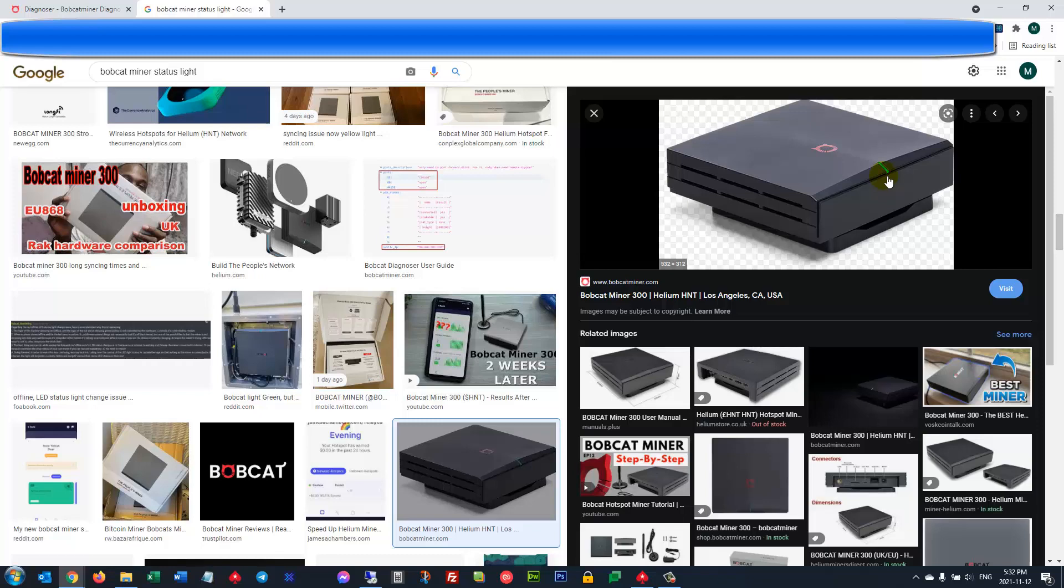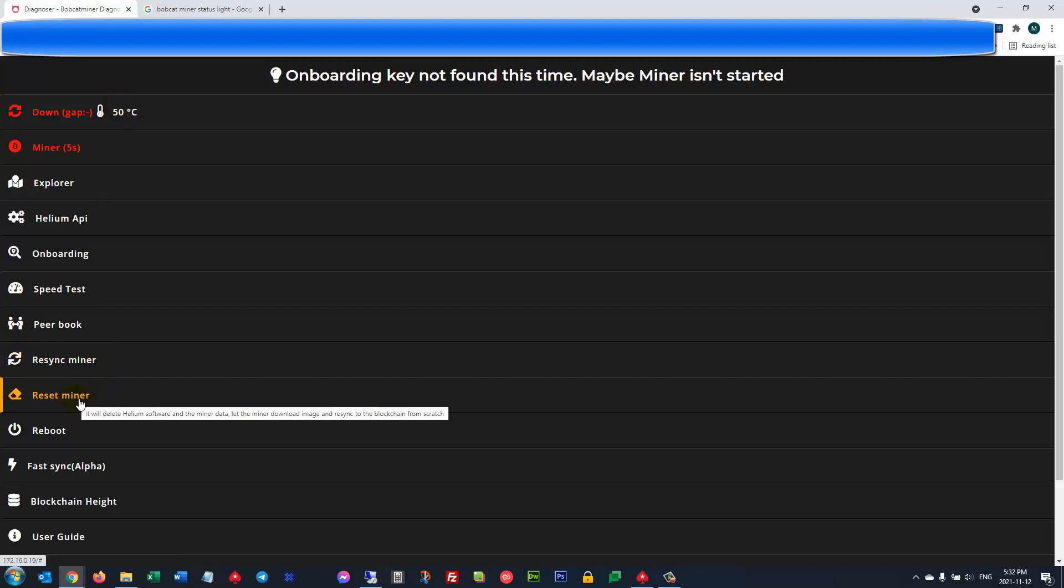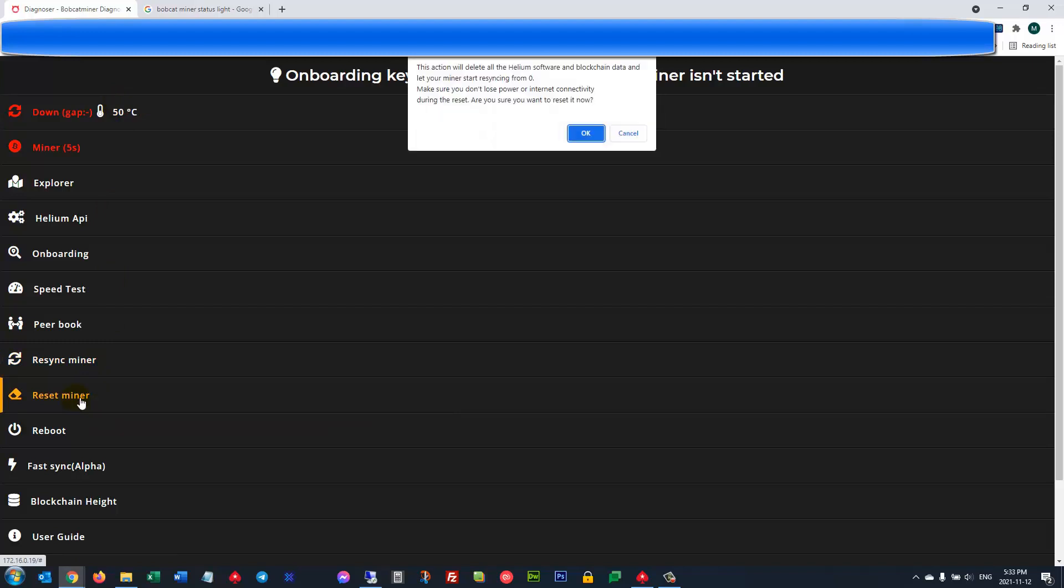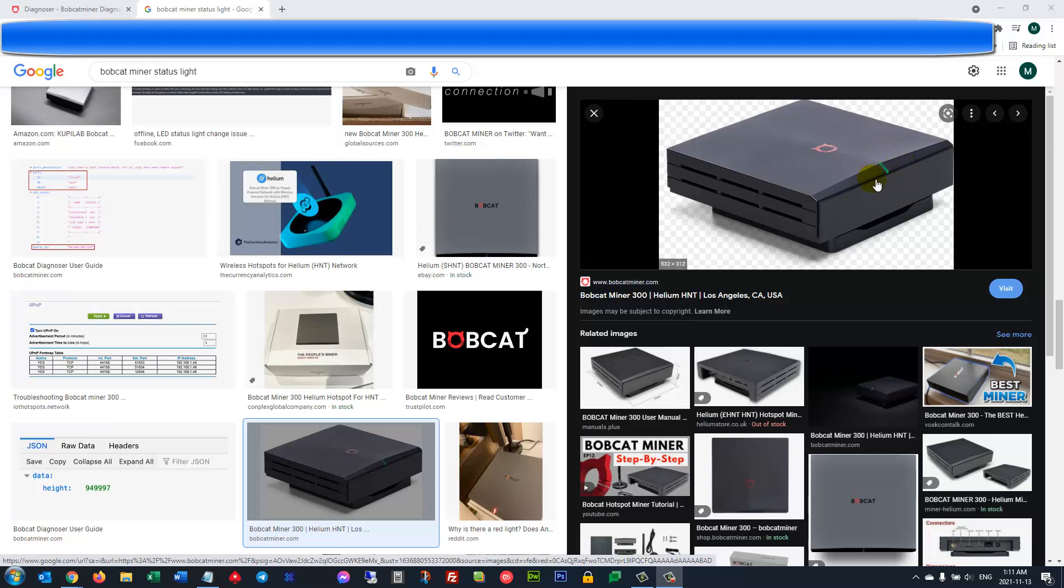So I logged in remotely via the IP address and I did a reset miner which deletes everything and kind of starts it over. After that the miner status light was white for a day and it did not look like it was progressing.